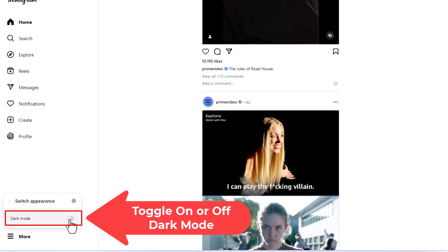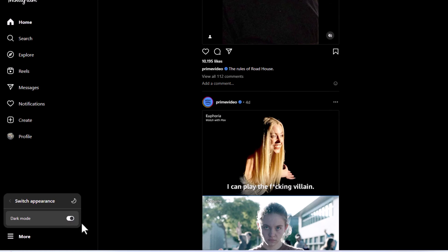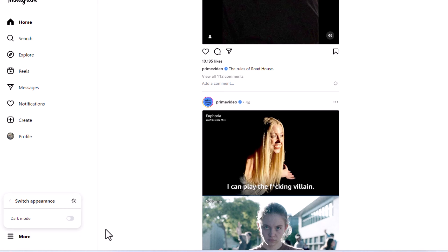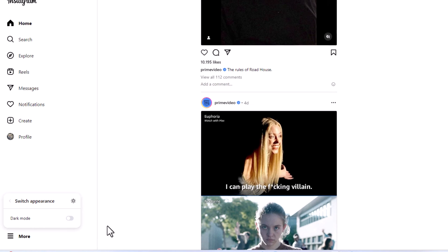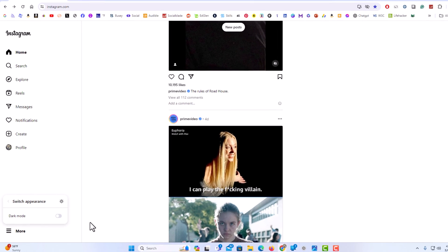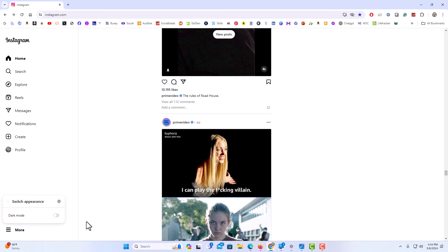I'm going to toggle it on. Now that is dark mode. I'm going to toggle it back off, and that is light mode. That is how to enable or disable dark mode on Instagram using a PC.